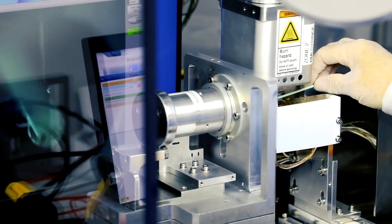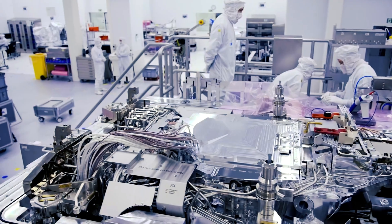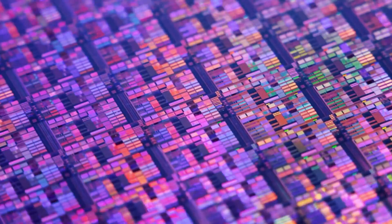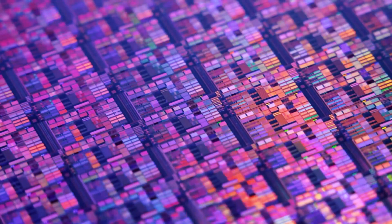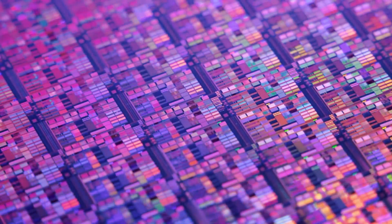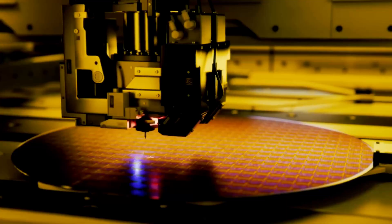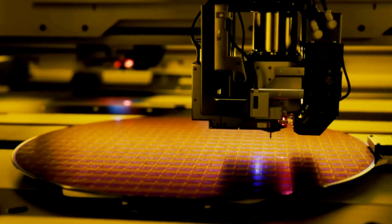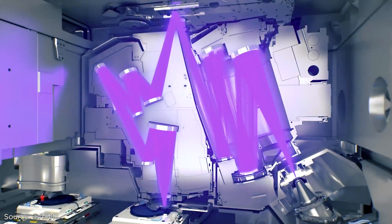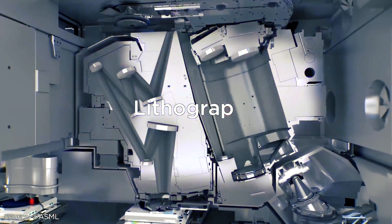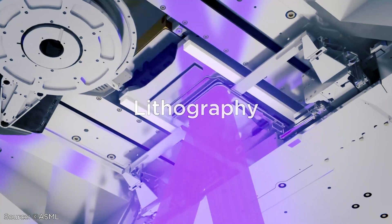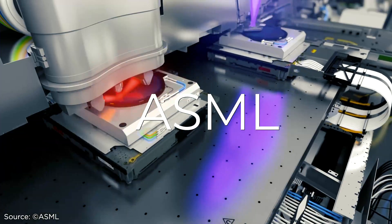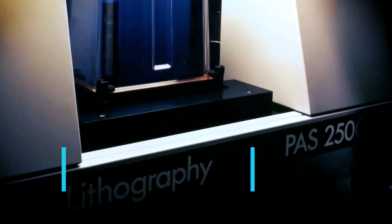They are the sole supplier of this vital technology on the planet. These devices are the only ones that can print tiny patterns on these chips. They are only produced by Advanced Semiconductor Materials Lithography, or ASML, and can cost up to $200 million.